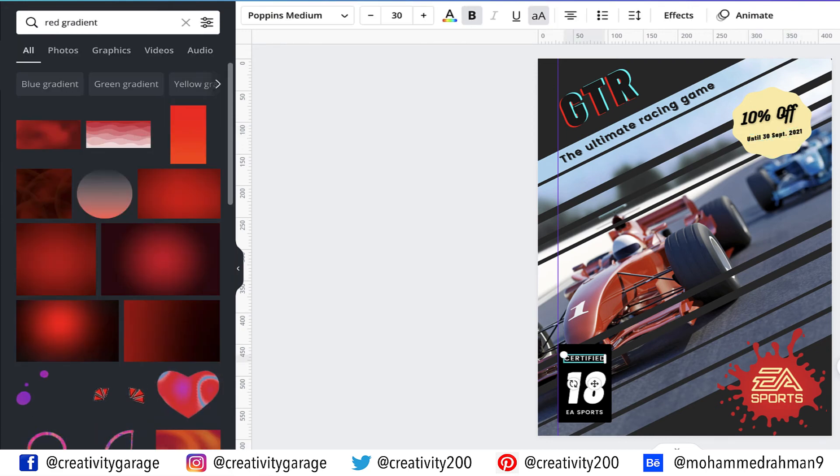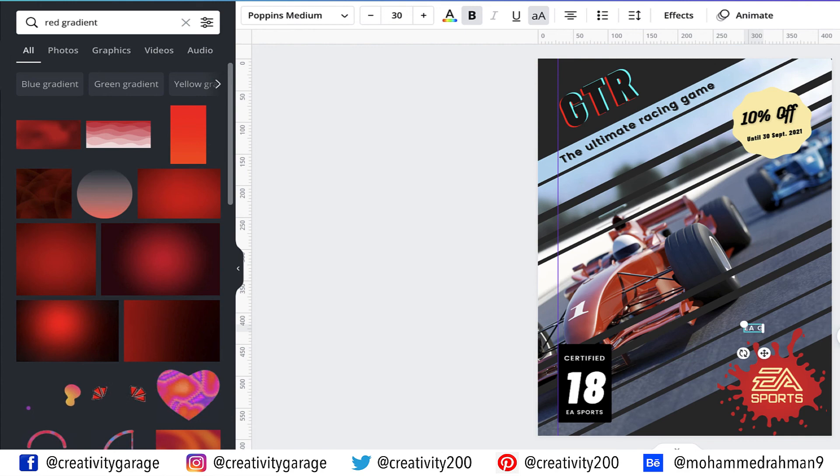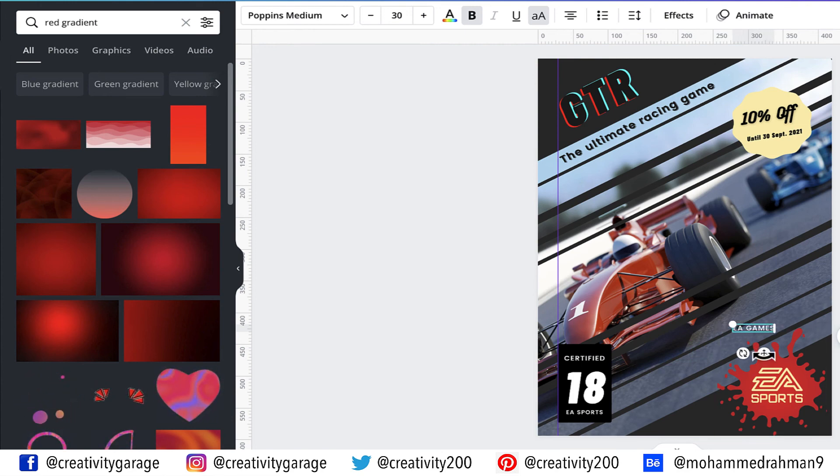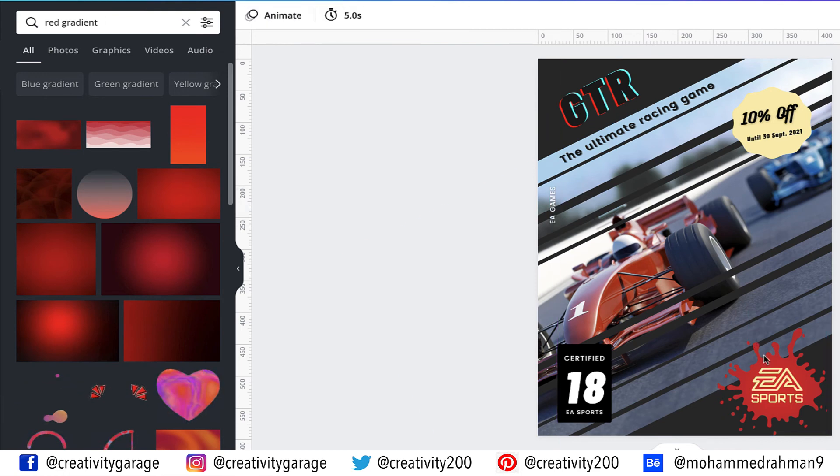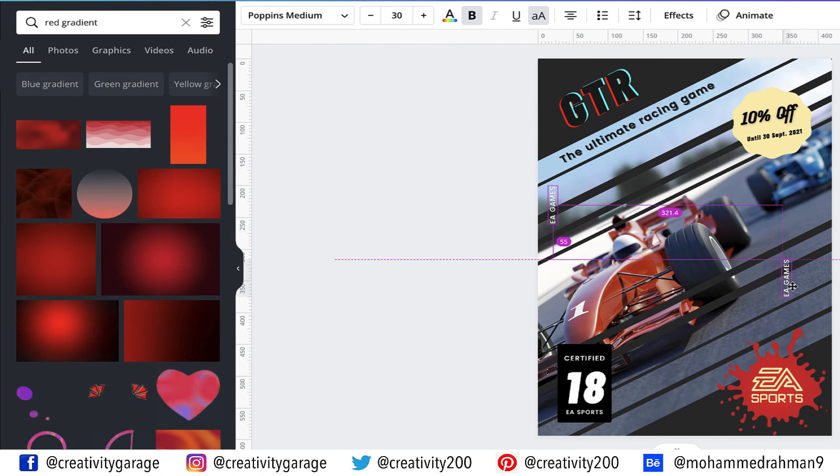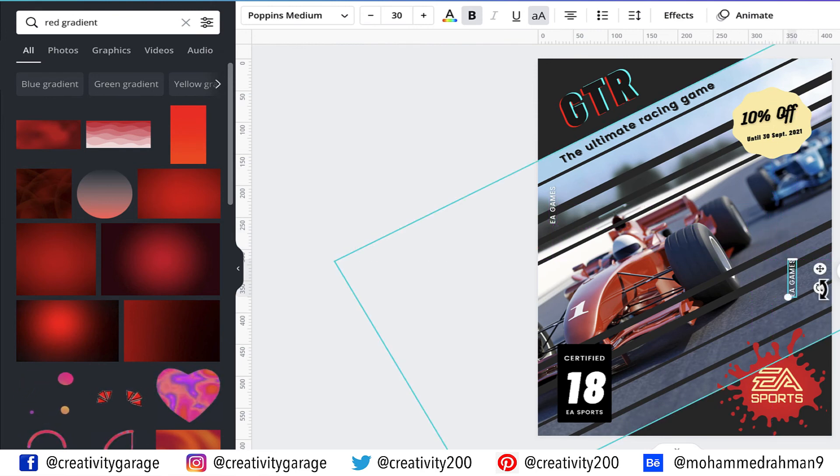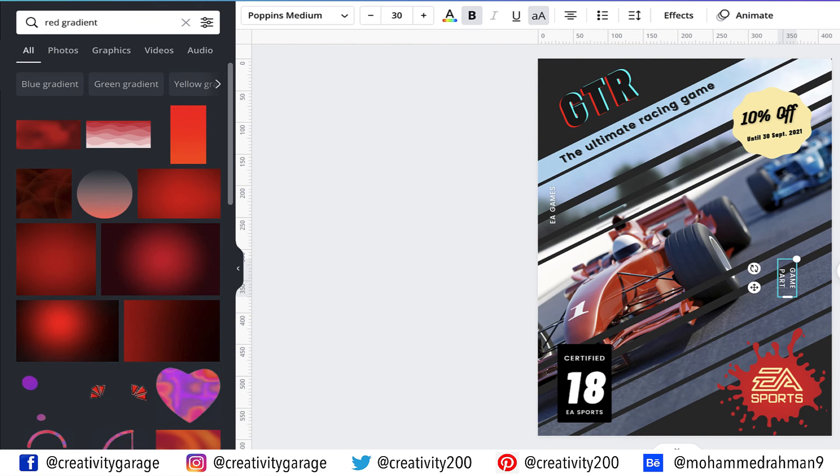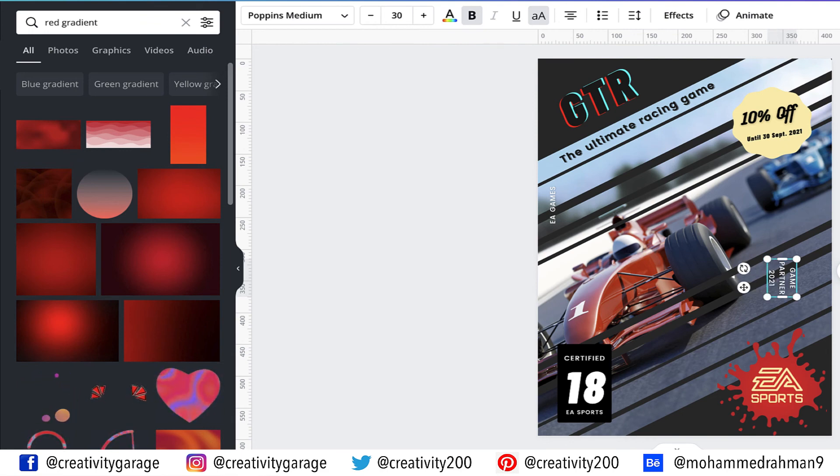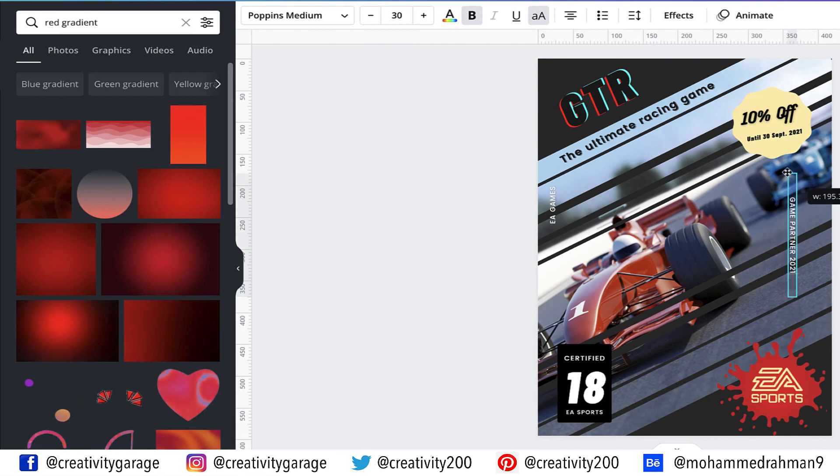Let's make a copy of this tiny text and change it to EA Games. And rotate it and then place it at the left of the guide. Now copy this text and rotate it and place it on the right. And change the text to Game Partner 2021 and adjust the position of this text as well.